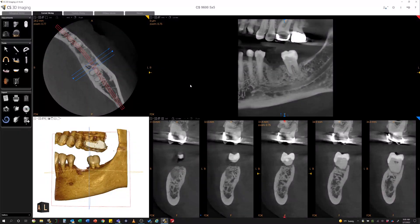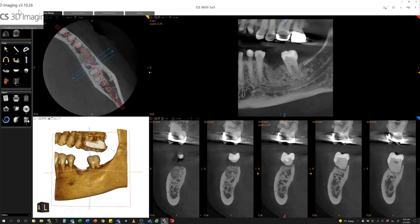Hey, so this is Dan with CareStream Dental. I'm going to show you a new tool that I learned about that is available, and really back by popular demand. It's something that was available in the CareStream Dental 3D viewing software in earlier versions, and CareStream Dental brought it back in the latest version — version 3.10.26.